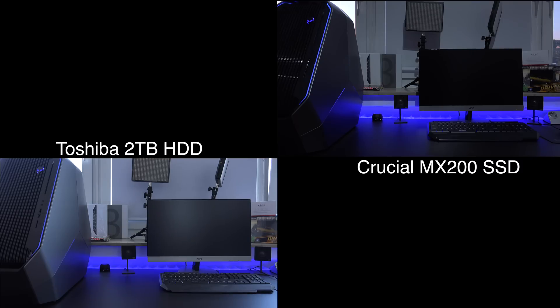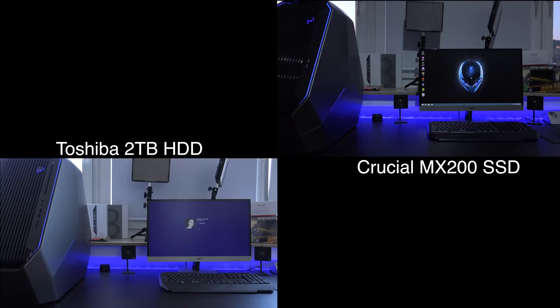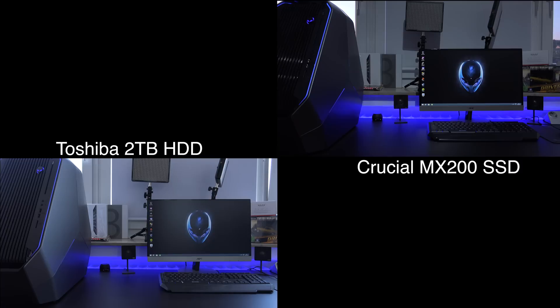With the SSD it only took 30 seconds. So far I'm very impressed with the performance of this MX200, not only in benchmarks but also in terms of real world performance when it comes to booting applications. Everything just feels a lot more snappy.